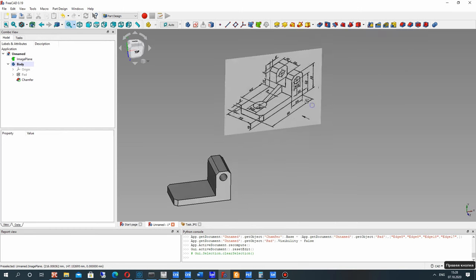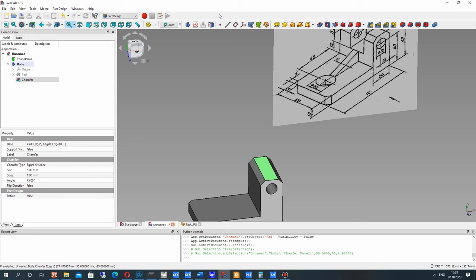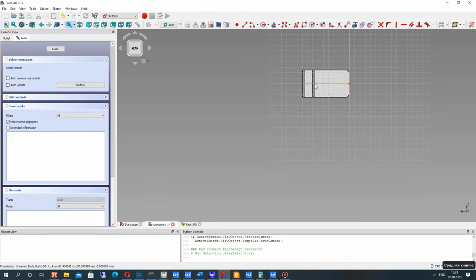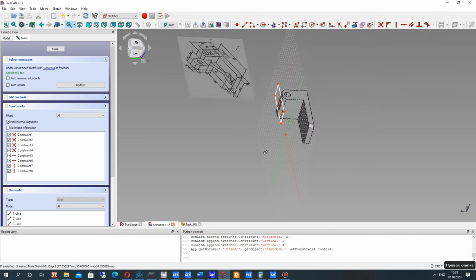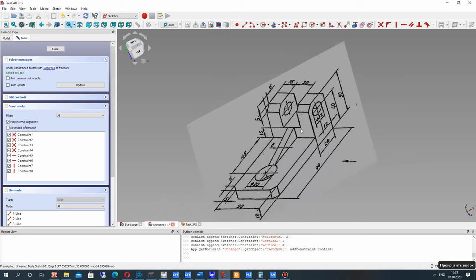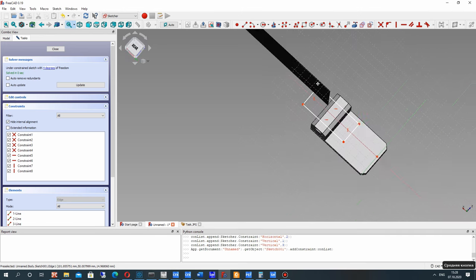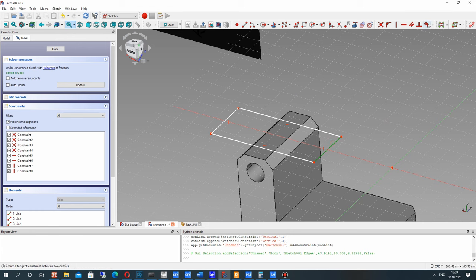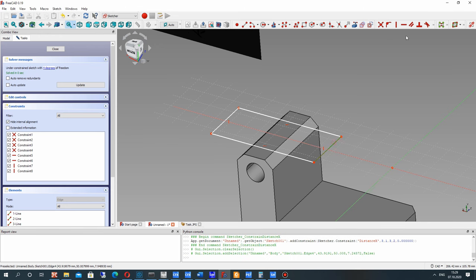Now let's create this cut on the block — specifically this cut on the top surface. Let's choose this surface, the upside of the model, and create a sketch on this upside. Let's create a rectangle and set the dimensions. Let's set 20 millimeters.